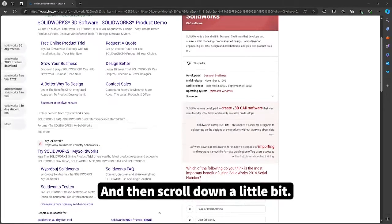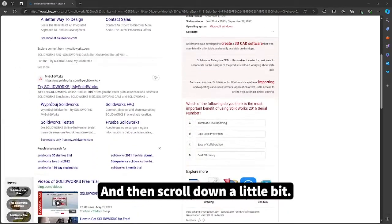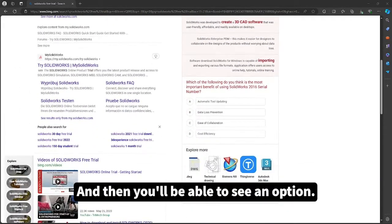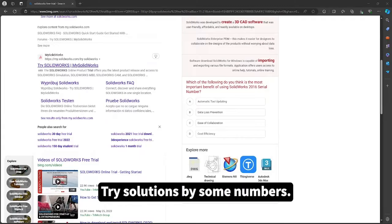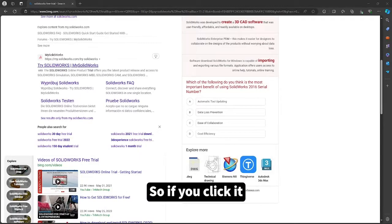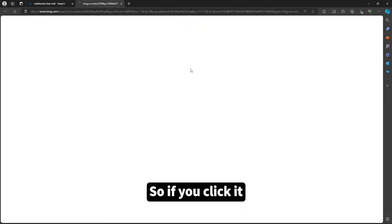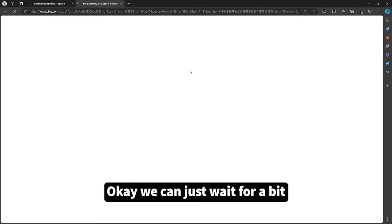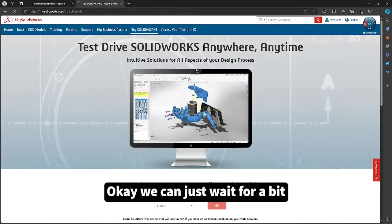If you scroll down a little bit, you'll be able to see an option 'Try Solidworks by Solidworks'. So if you click it, we can just wait for a bit.